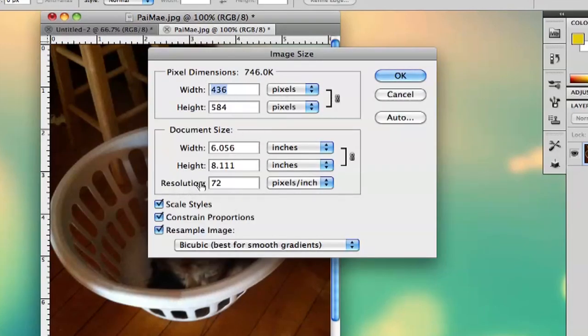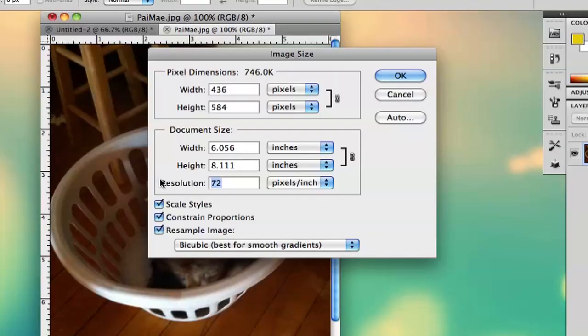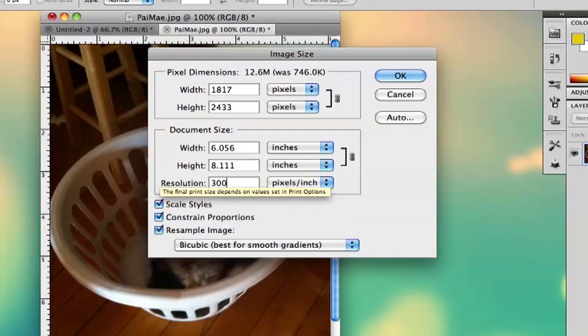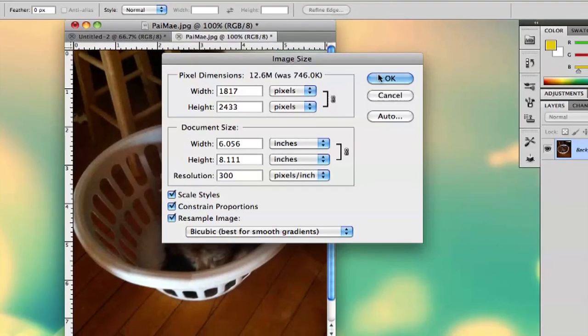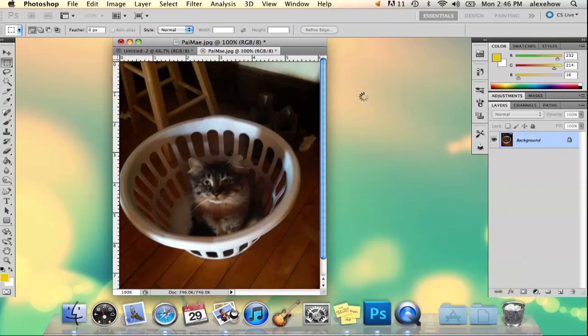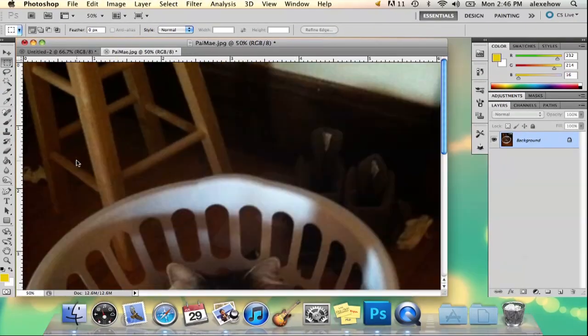As you can see down in resolution, we've got 72, and that is a very low resolution image. So if you want a high resolution image, you want 300, which is automatically going to change the dimensions of your image too. It's going to make it a lot bigger, and as you see, it gets a lot bigger.